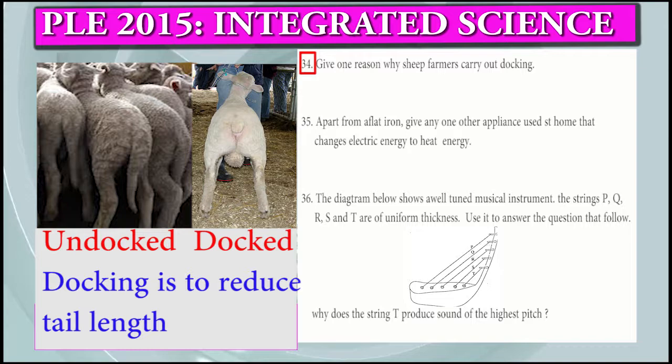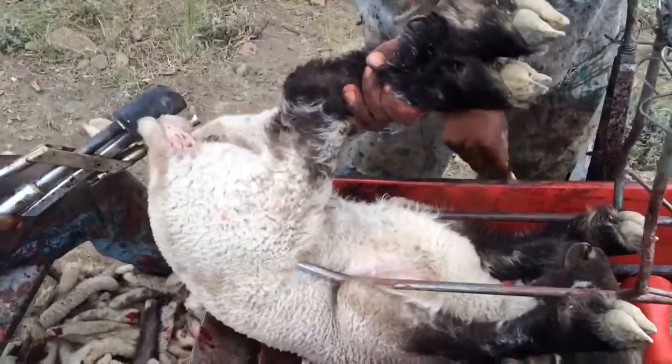Question 34: Give one reason why sheep farmers carry out docking. Docking makes mating easy.